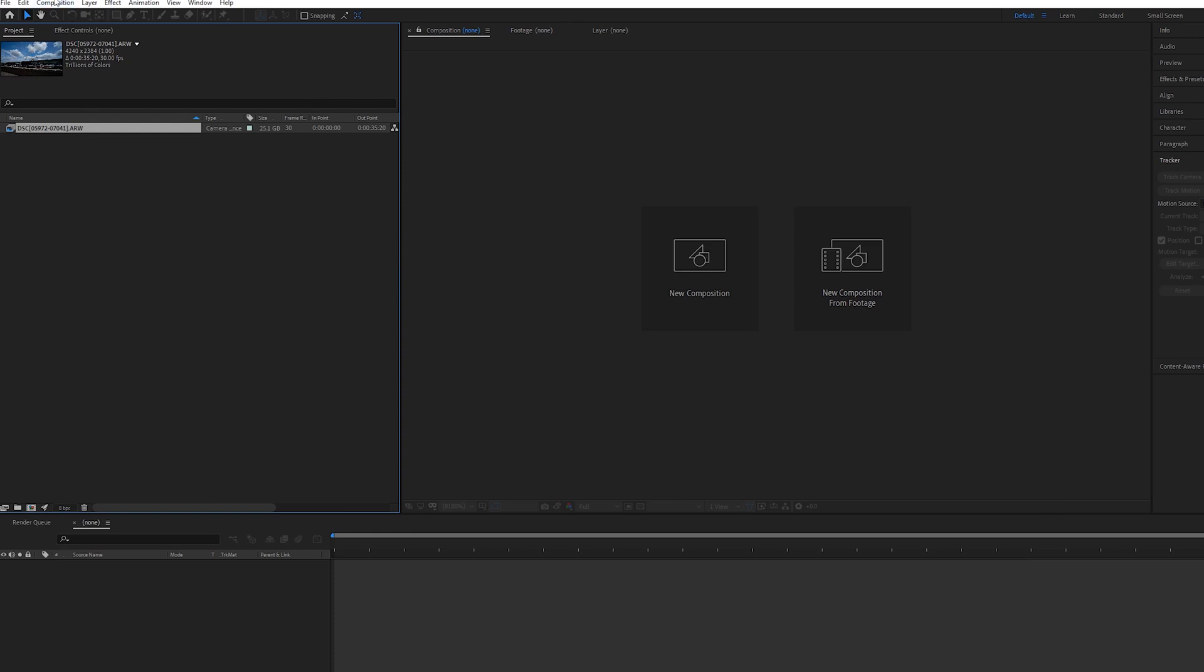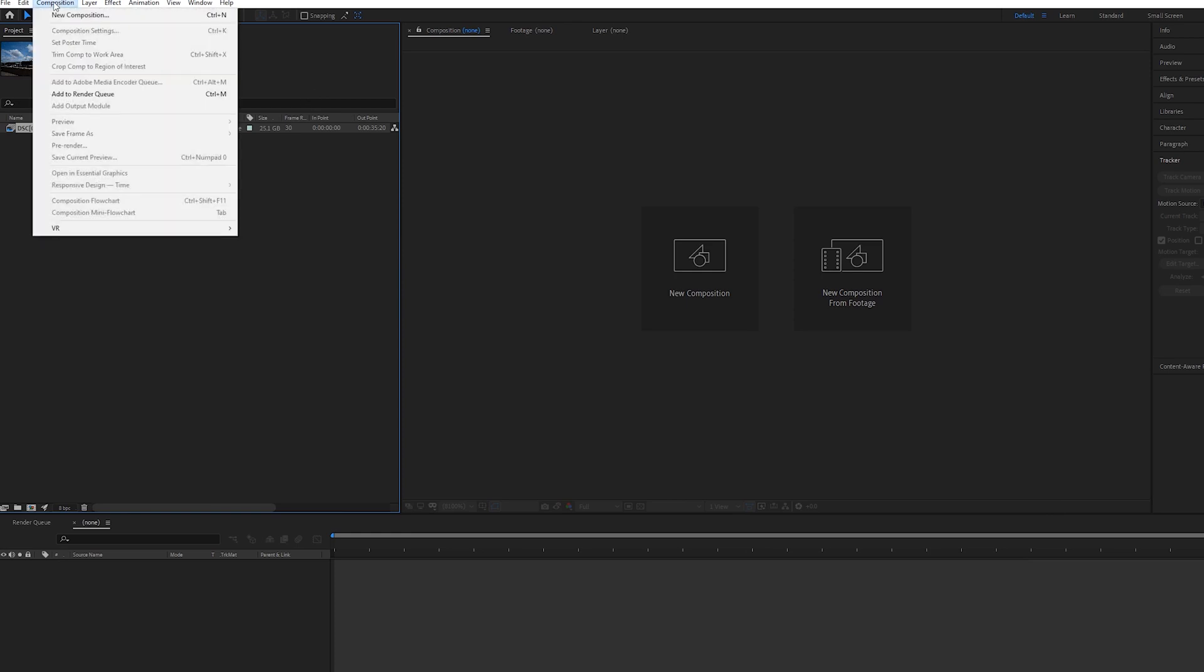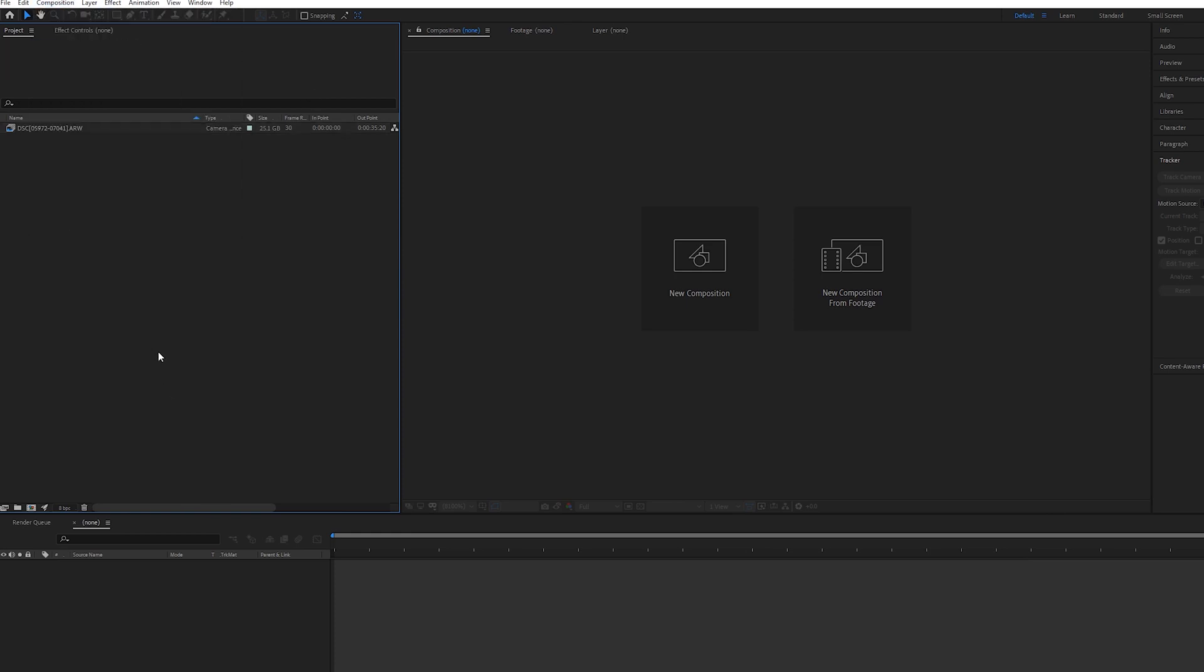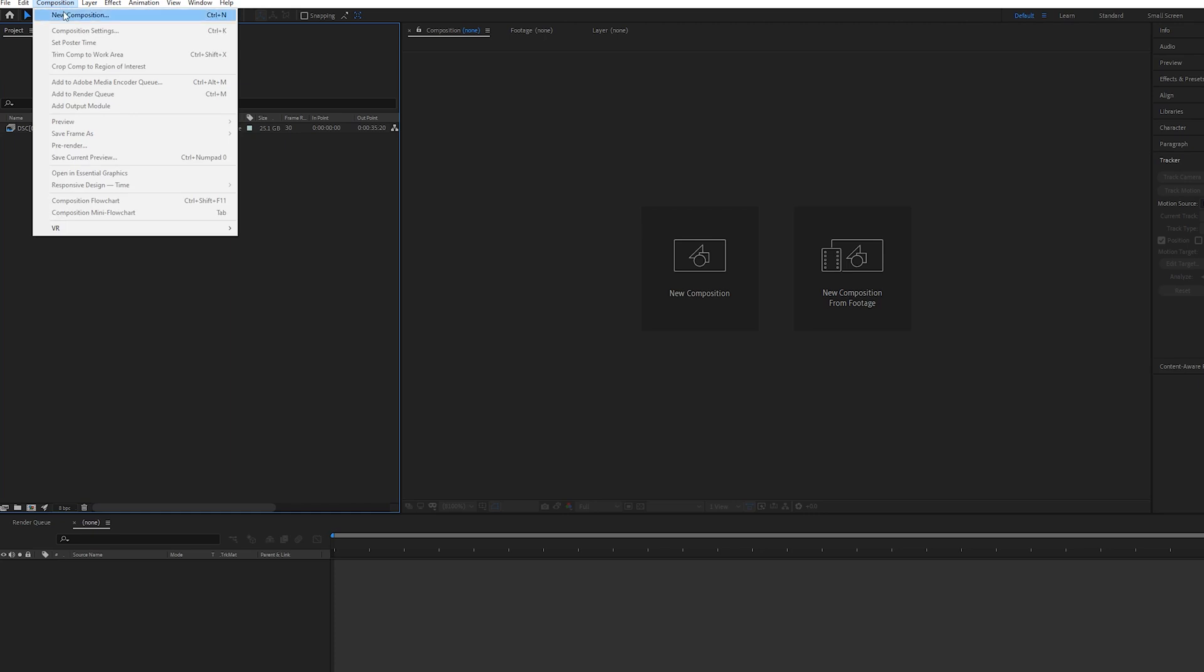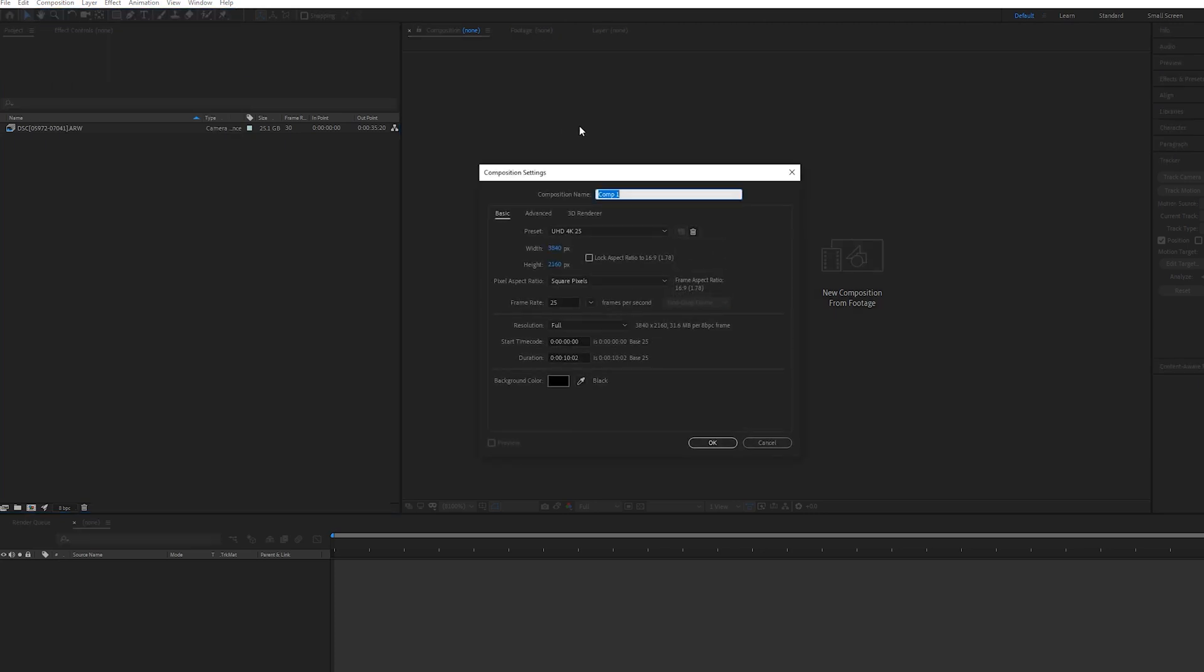What you want to do is start a new composition, so just go up here to Composition, New Composition. Here you can set your frame rate and resolution. I've just got it at a 4K resolution with the 25p frame rate.